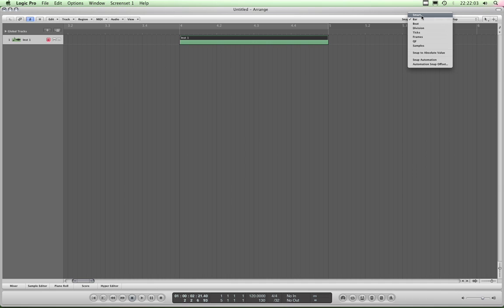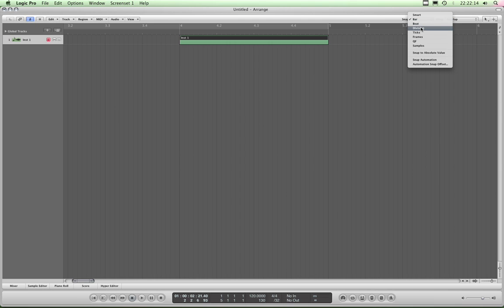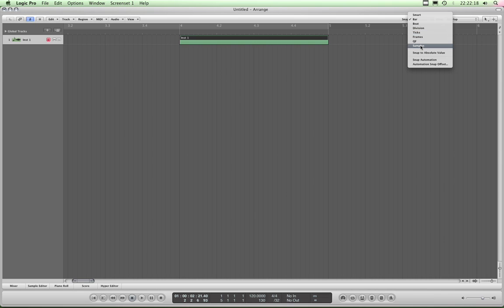It basically means that when you're moving around things and resizing them, bigger or smaller, it snaps to bar, beat, division, as well as all the smaller resolutions, ticks, and samples especially. So in other words, it snaps to everything, and there's your problem.